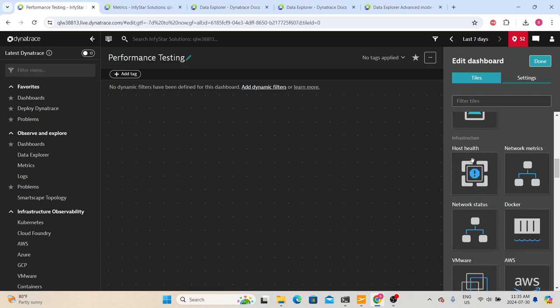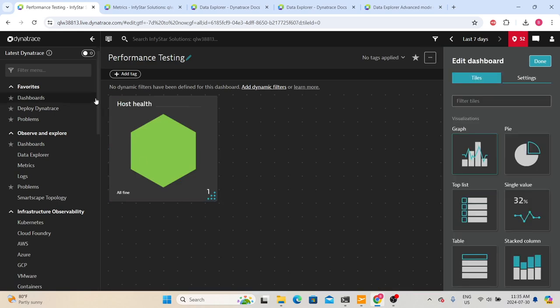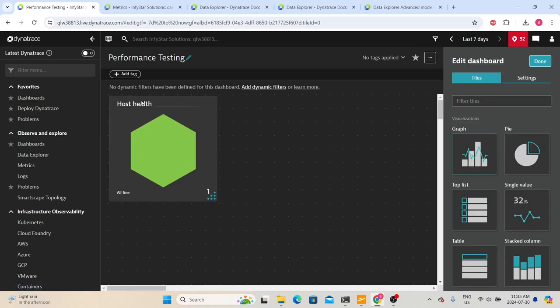Let's double-click on the 'Host Health' tile — it will show us the health of different hosts in our environment. When we see 'All Fine,' that means everything is within acceptable limits. Since we only have one server monitored in this environment, it is only showing that one server's information. If there is any issue with a particular server, Dynatrace will show it in red color.